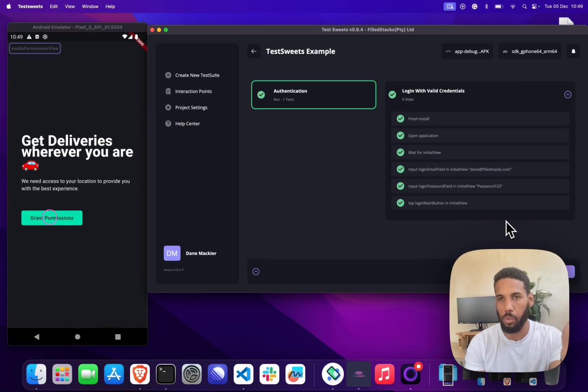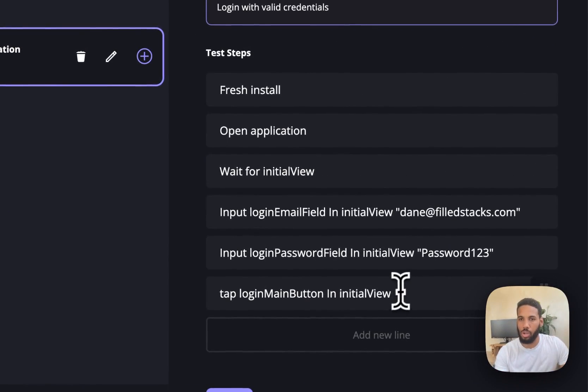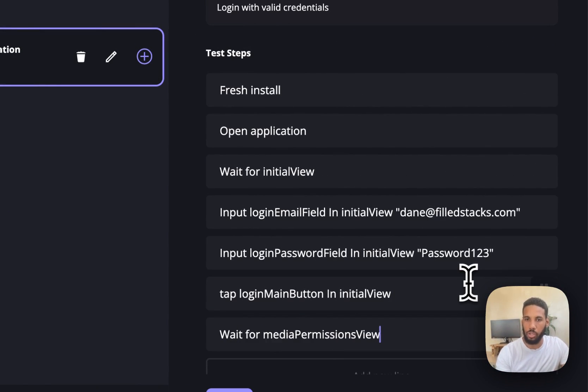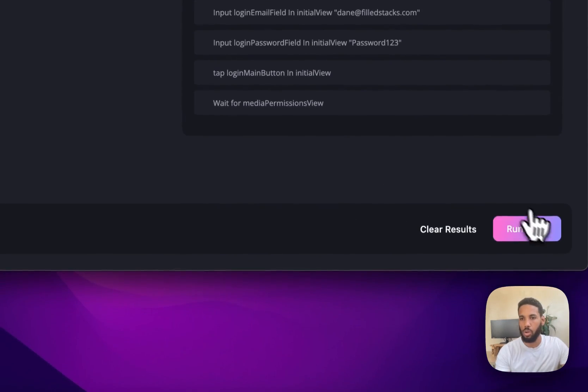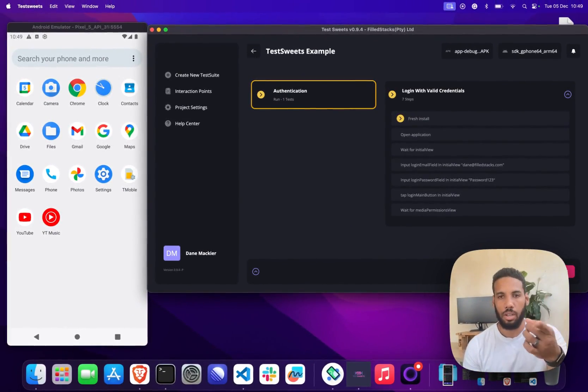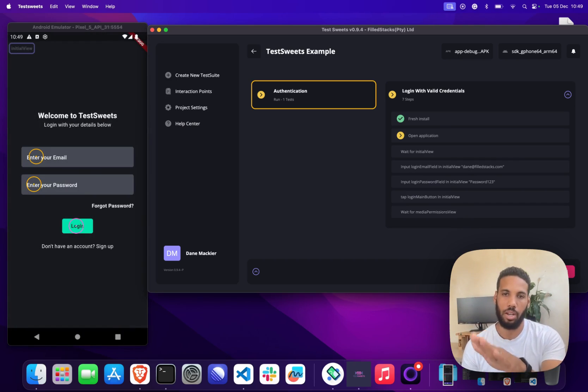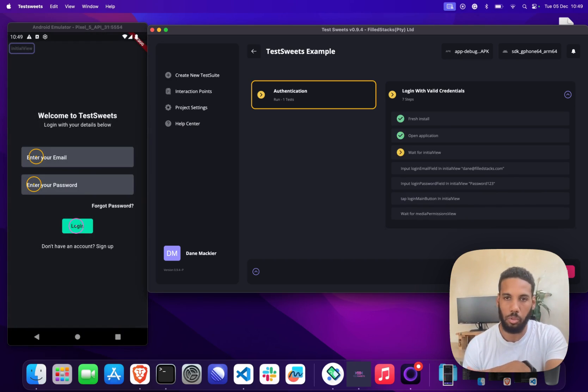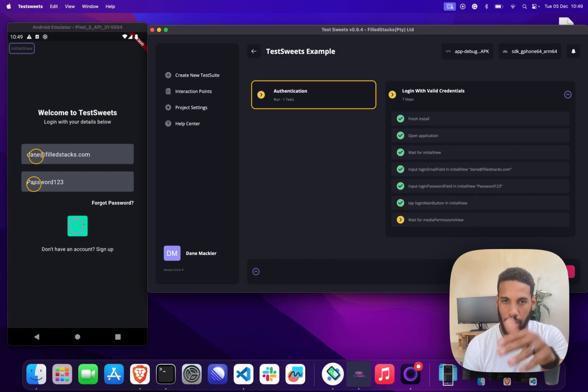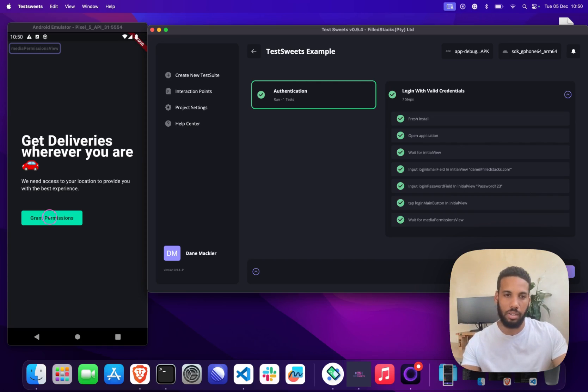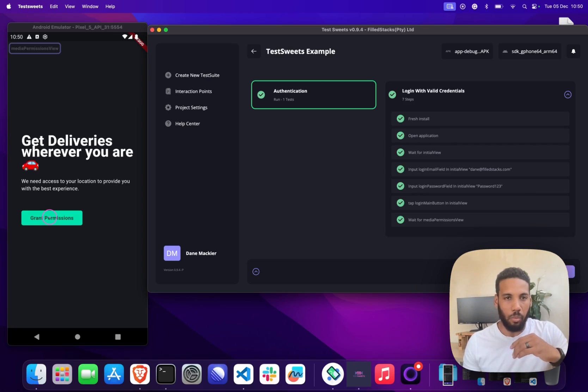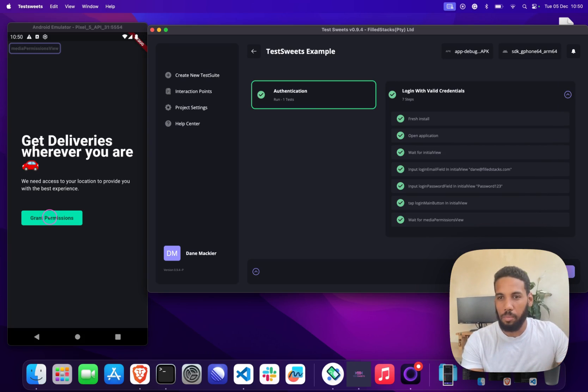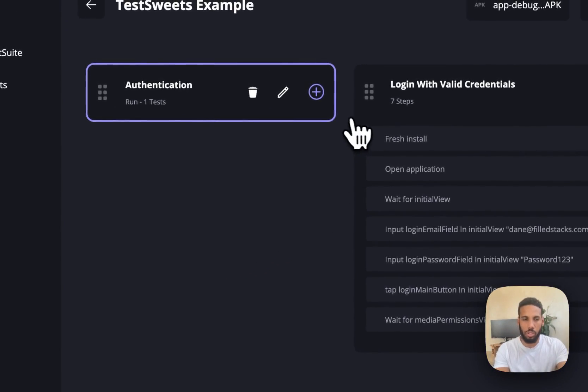One thing that I would like to add in this case is actually at the end of this test I want to wait for the media permissions view. Now what should happen is when we run this, until we get that media permissions view that last step should be yellow like you can see there, and as soon as we get to that view it'll pass. So that's our first test case that passes. I know it's super easy and we did that in just a few minutes without adding any code, which is obviously awesome.